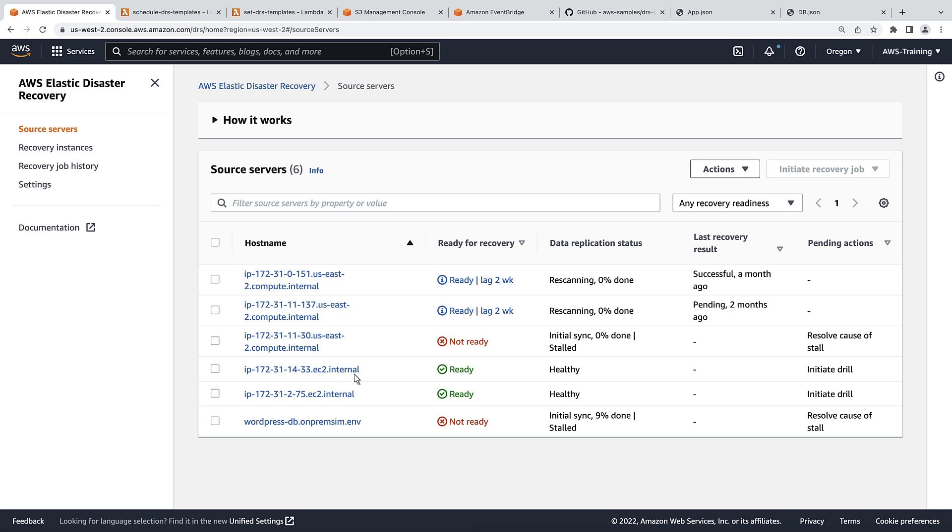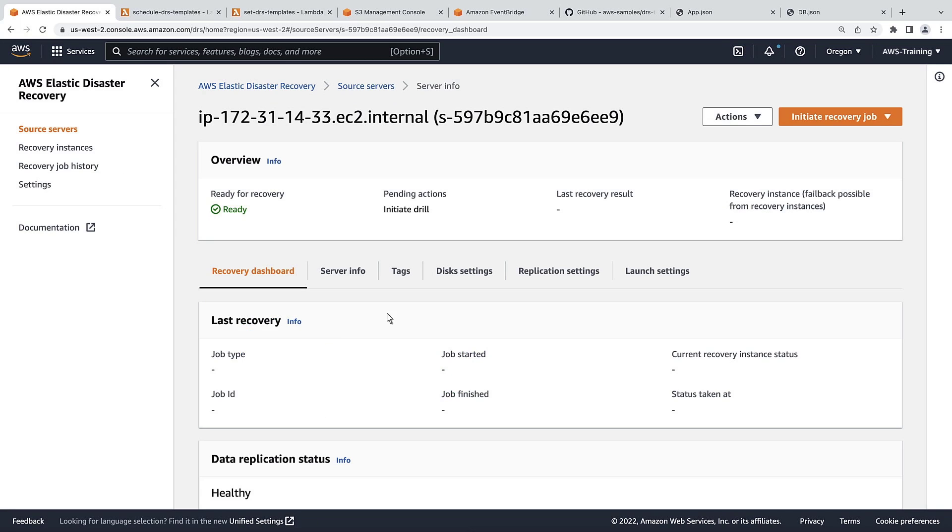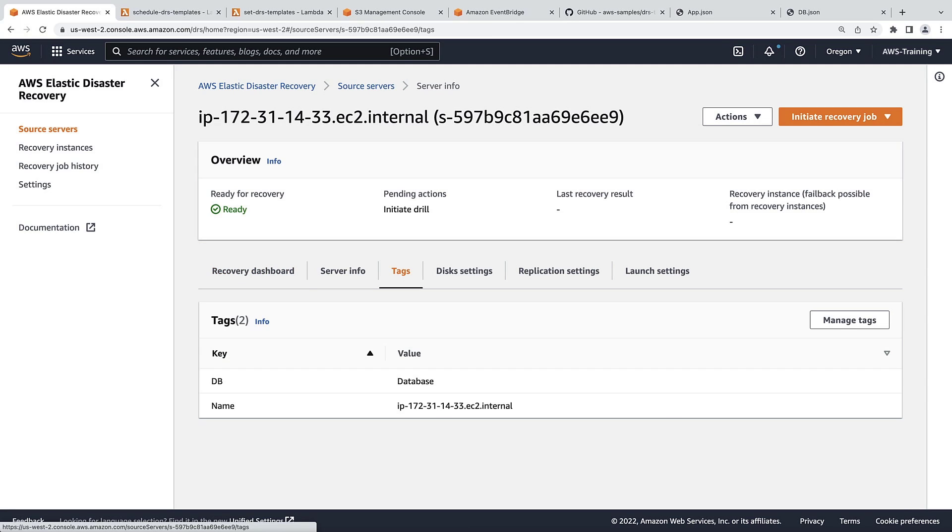Let's take a look at one of these server's tags. This is a database server, and it's tagged as DB. So, using the Lambda functions, we can create one launch template for all servers tagged as DB.